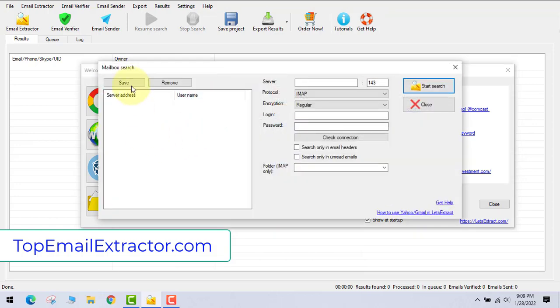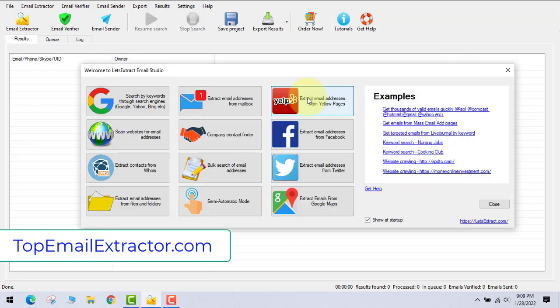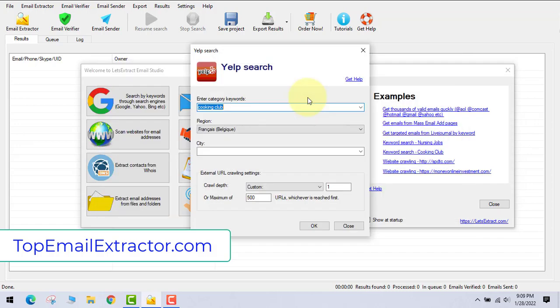Second one is extract email addresses from mailboxes like Gmail, Hotmail, whatever it is. This feature is also on this software.